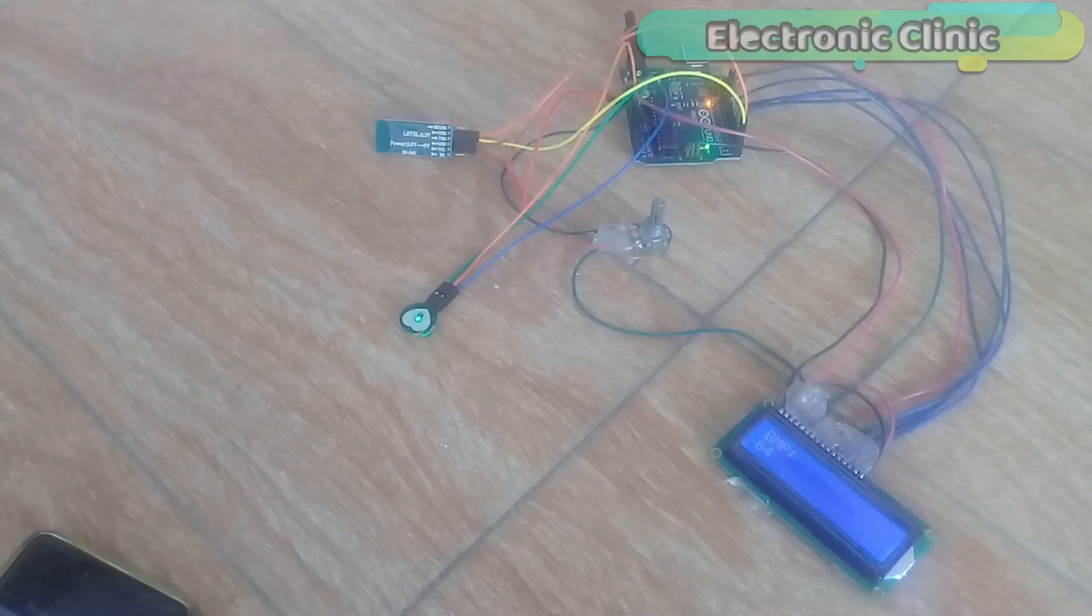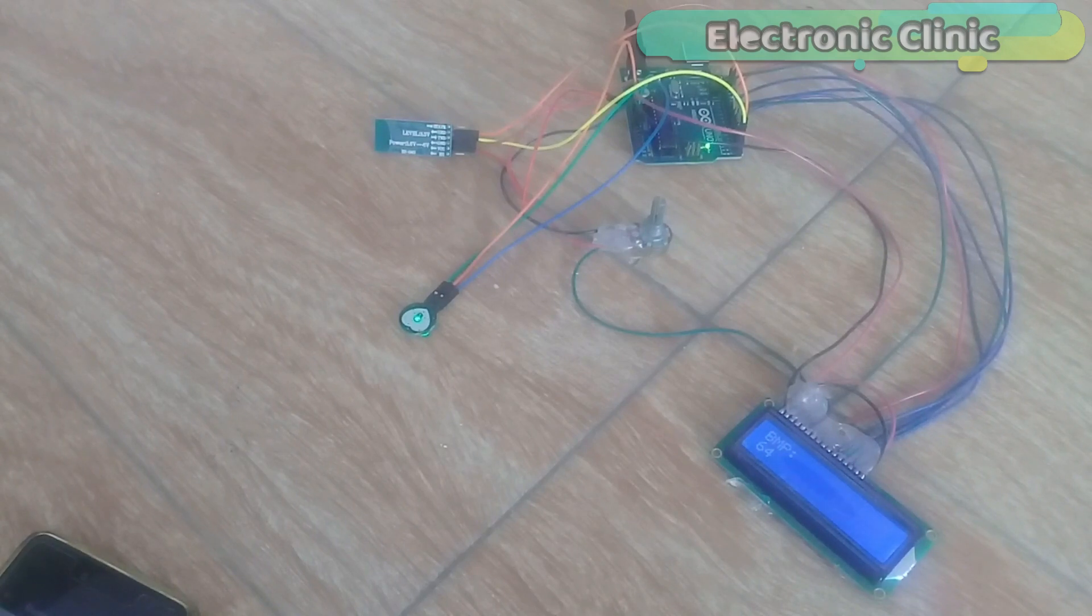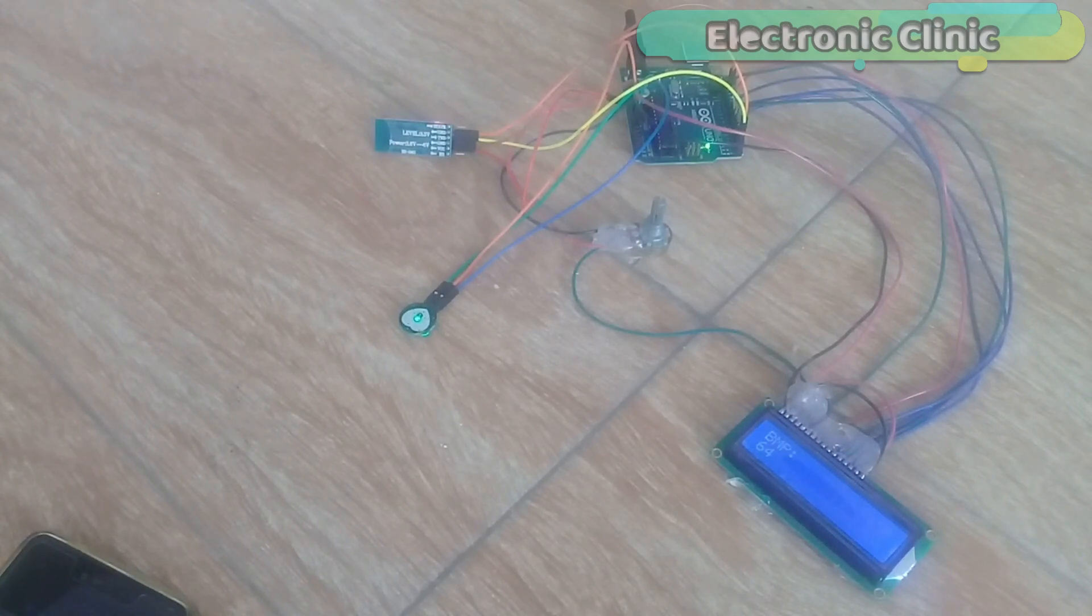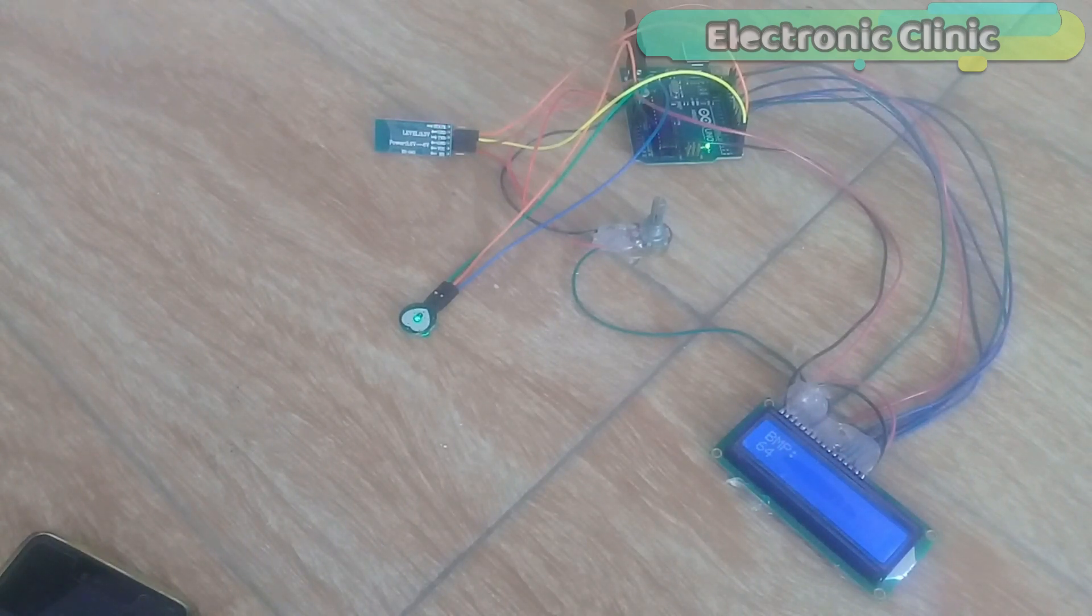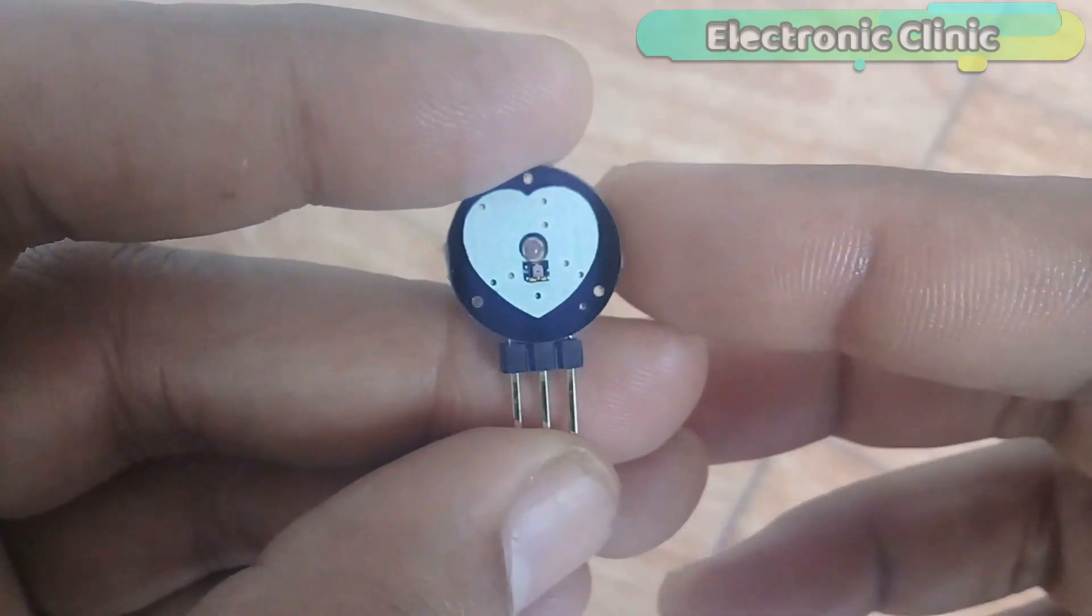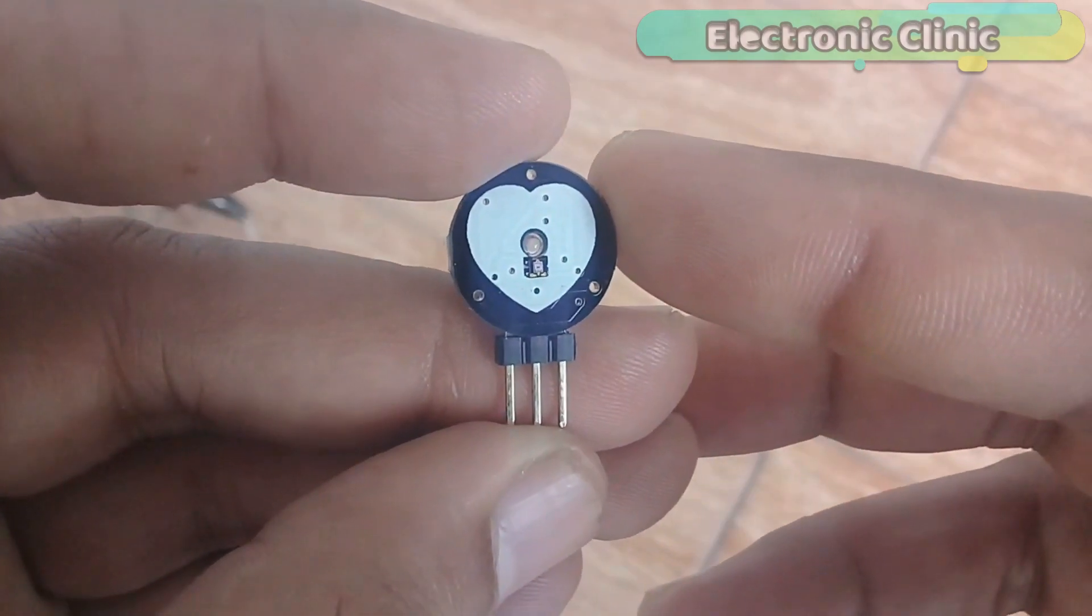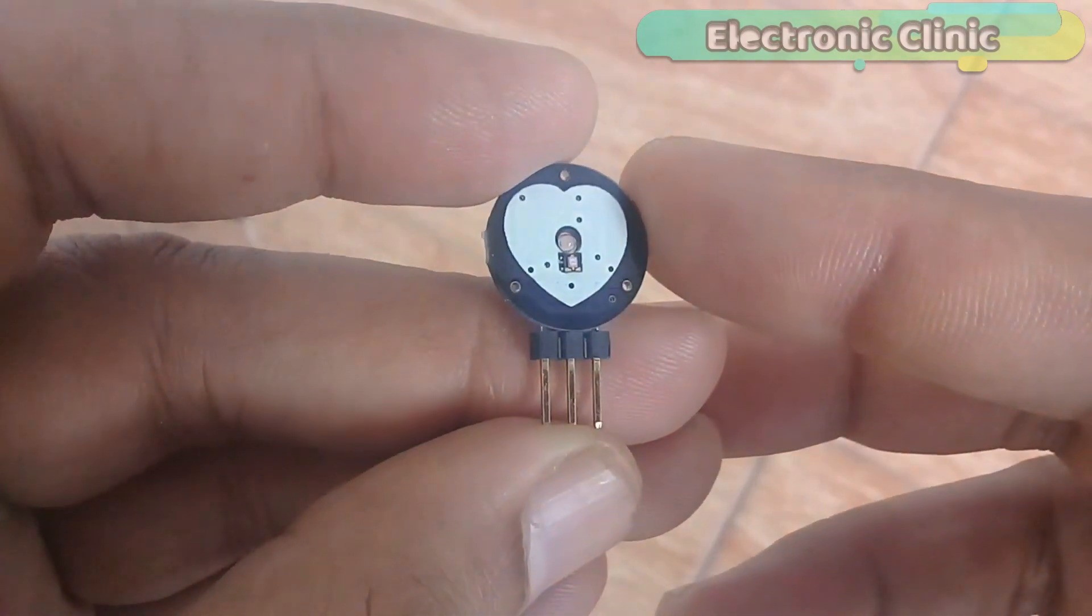The components and tools used in this project can be purchased from Amazon. The component purchase links are given in the description. This is the pulse sensor, which is also known as the heart rate monitoring sensor.